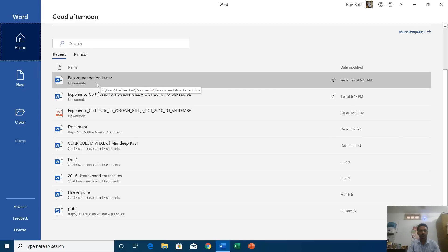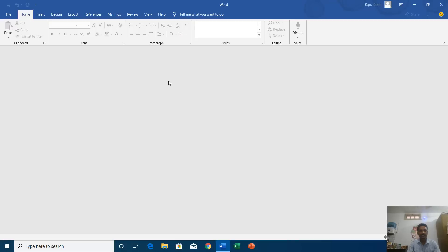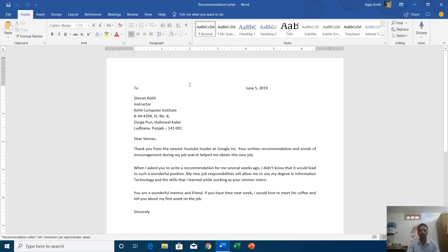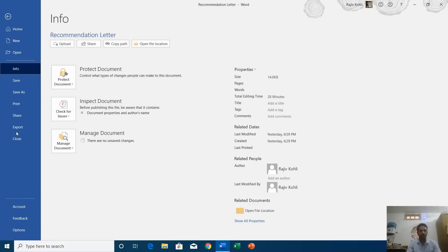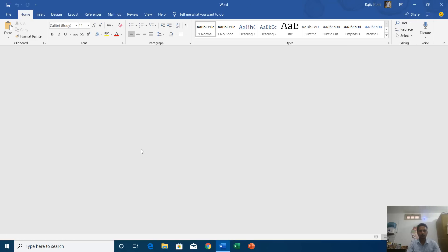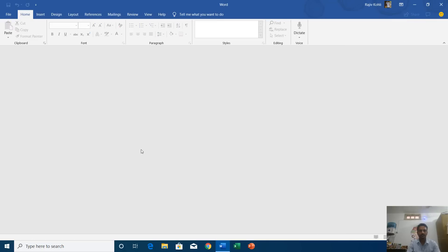If I want to open a file, I can just click on it and Microsoft Word will automatically fetch the file from its path and open it. If I want to close this document but keep Word running, I can click on the File menu and then click the Close button. This way there is no document currently open but Microsoft Word is still running without any document.